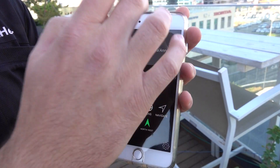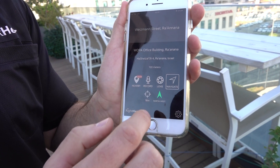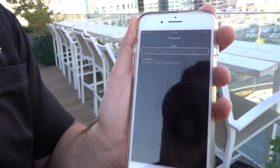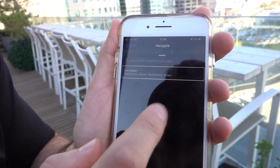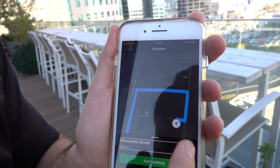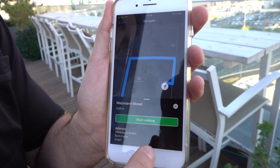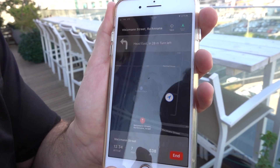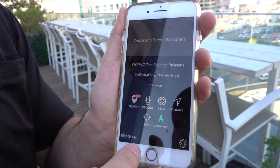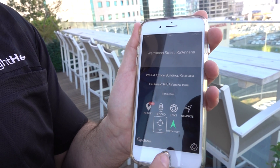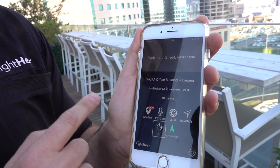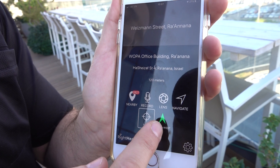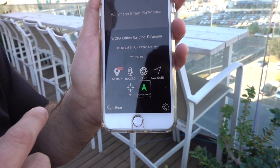The Navigate option lets you search for a specific address or pick one from your history, and get a course using Right Here's unique navigation experience, fully customized for blind and visually impaired users. There are also indicators about GPS accuracy — right now it shows about 16 meters accuracy — and an indicator about the direction you are heading.